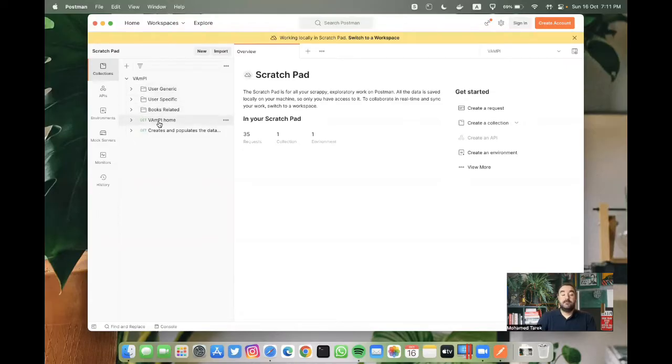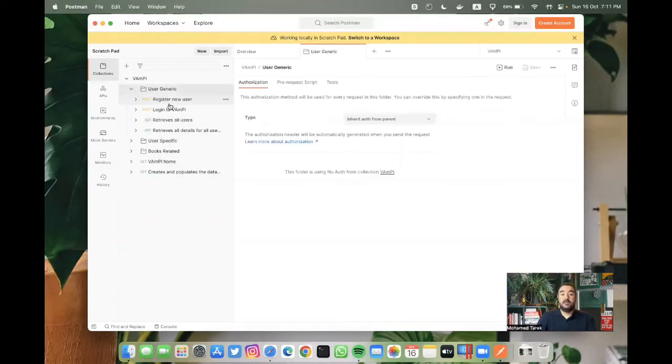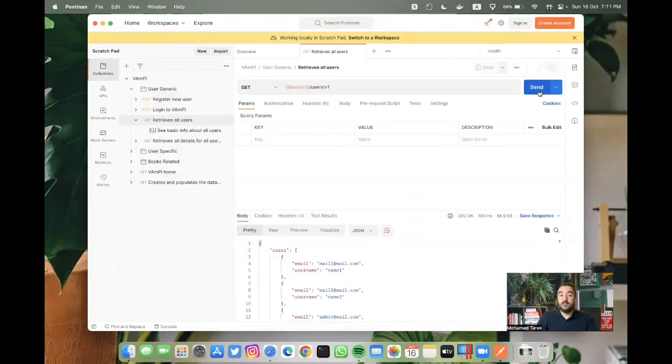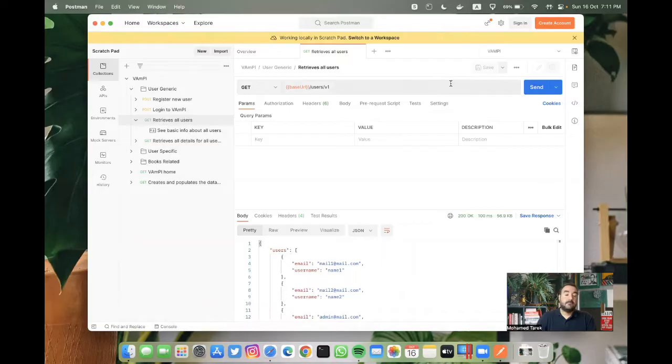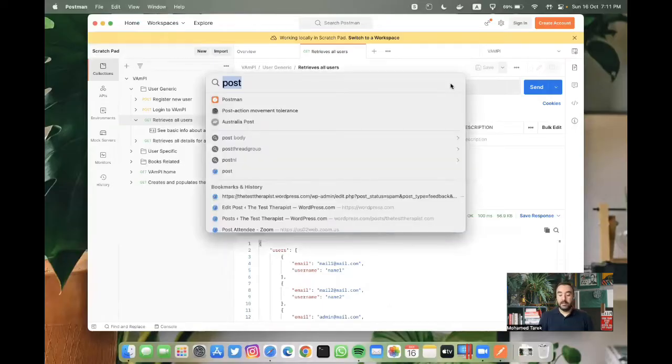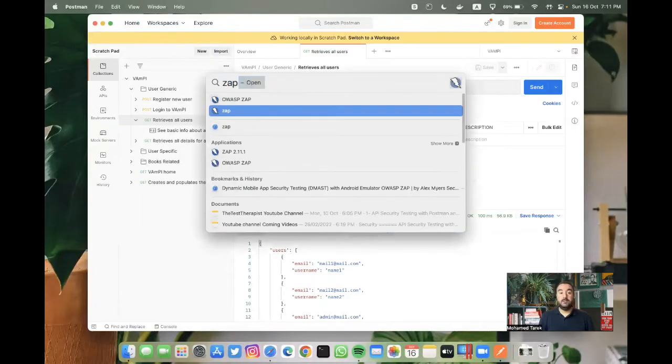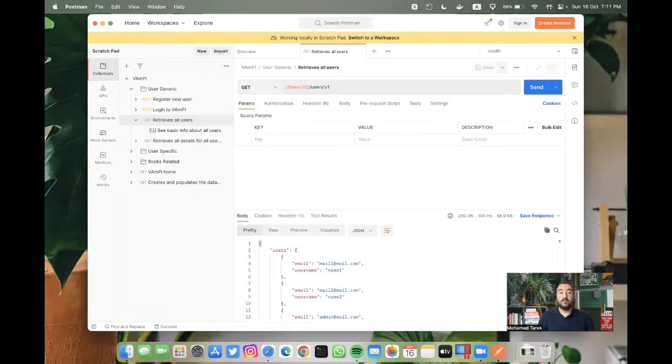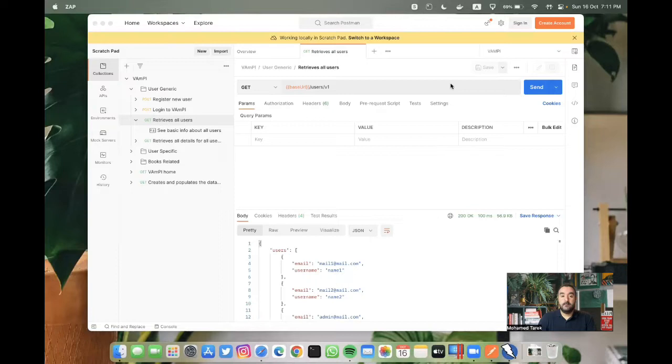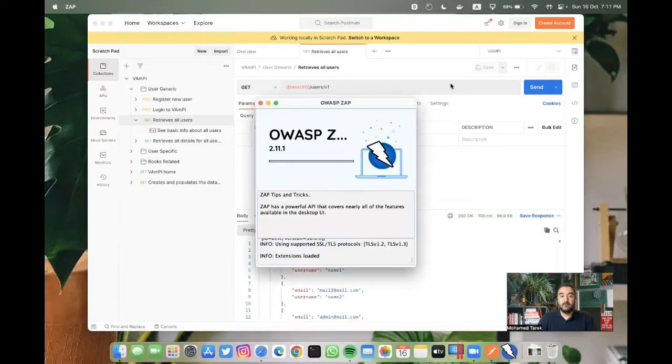Let's make sure that it's working. We can try to retrieve users. Yes, this is running locally using Docker. Then I'm going to open ZAP proxy or OWASP ZAP.